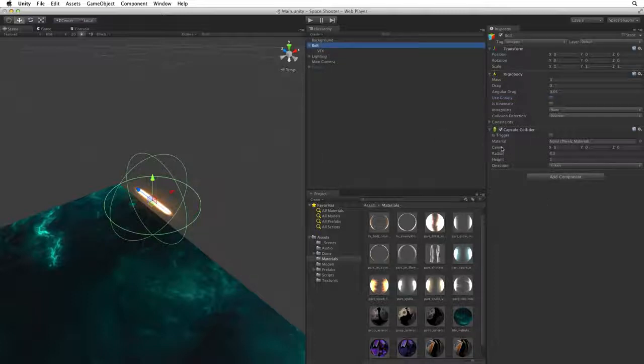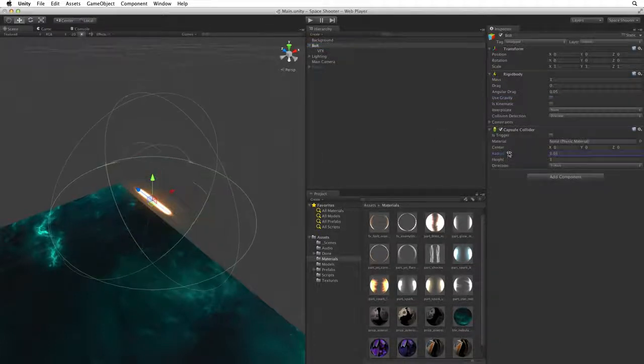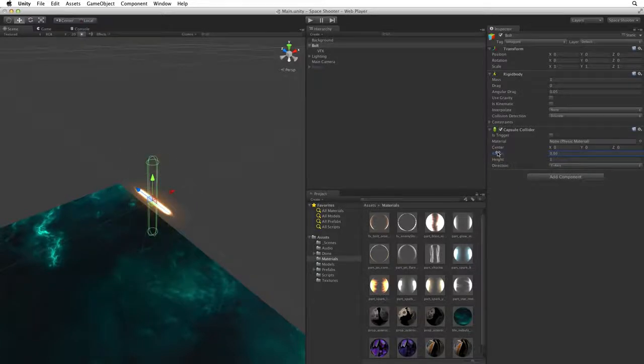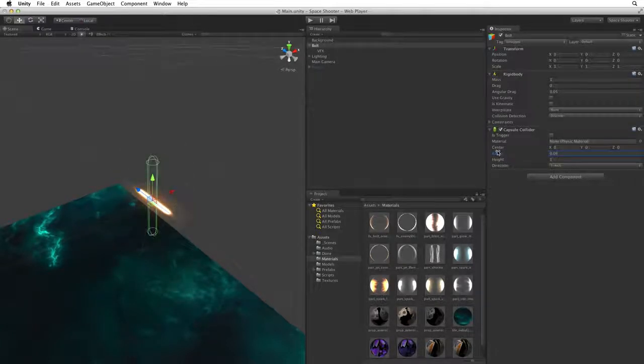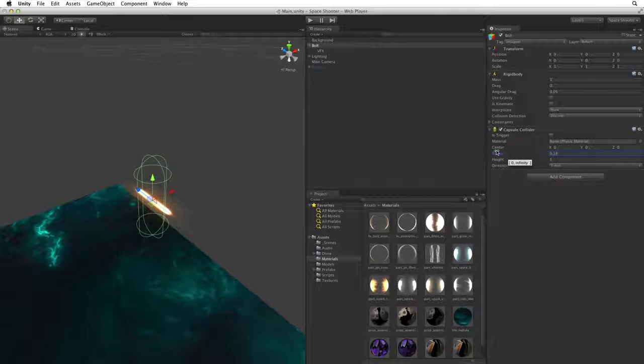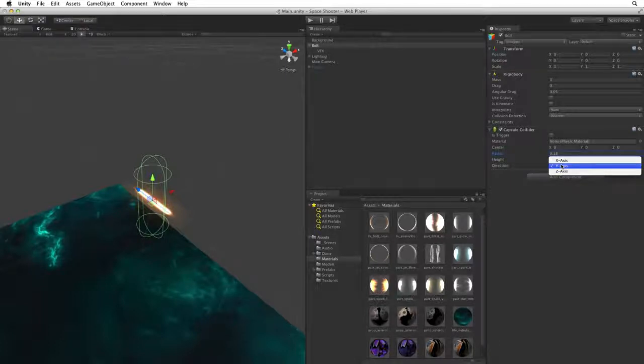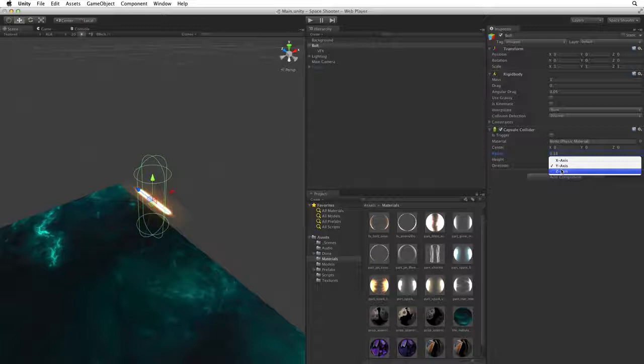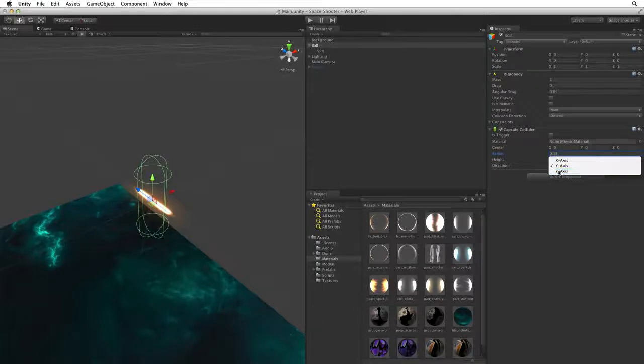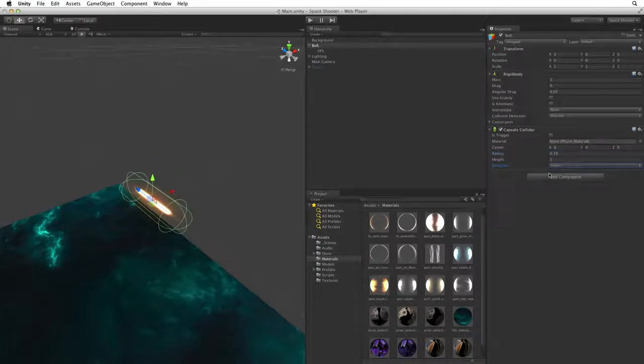So let's adjust the size of the capsule. We can reduce the radius dramatically as our bolt is long and thin. When we do, we can see that the capsule is oriented differently from our bolt. The default orientation or direction of a capsule is along the y-axis to accommodate humanoid characters. Let's change the direction to the z-axis. Now it's oriented with our bolt VFX.